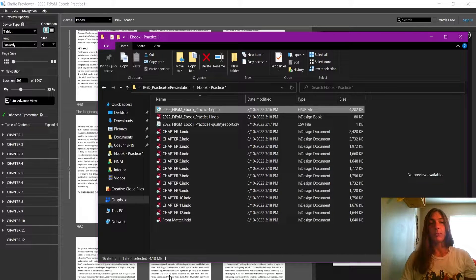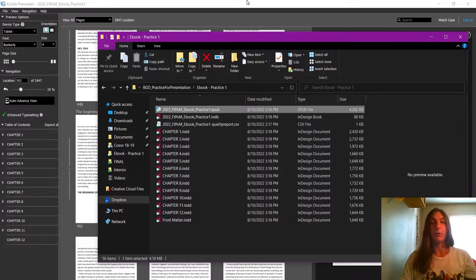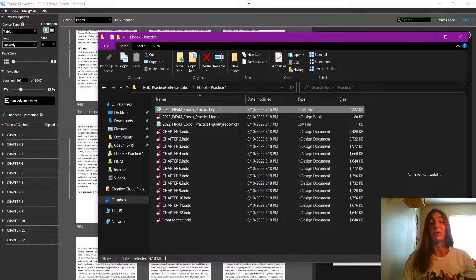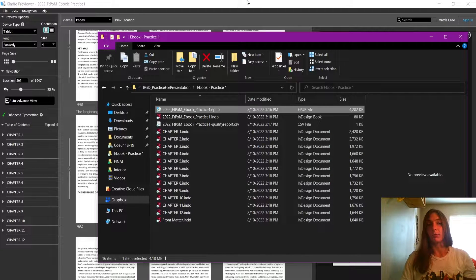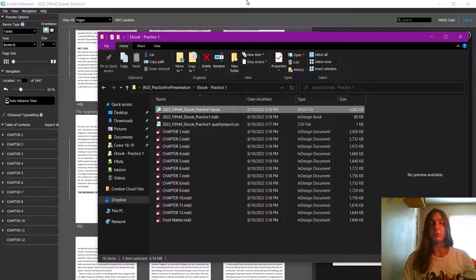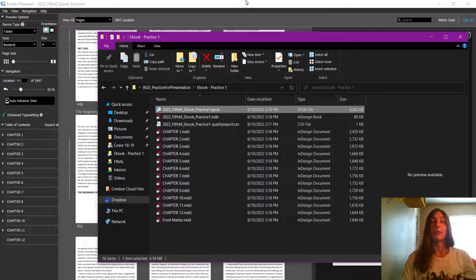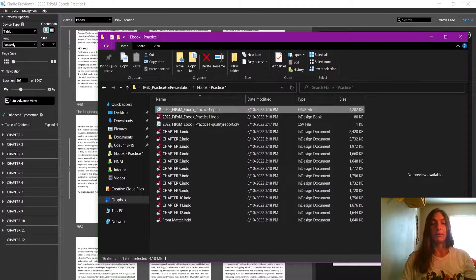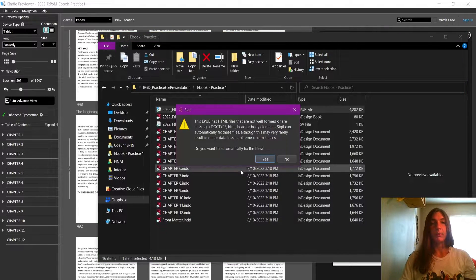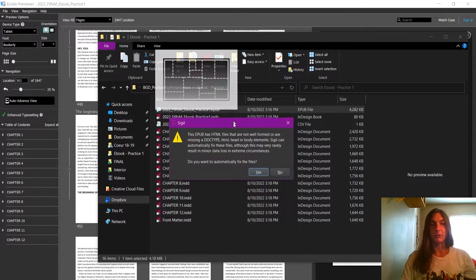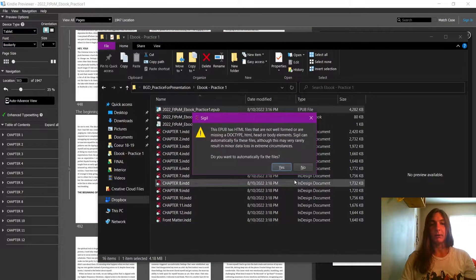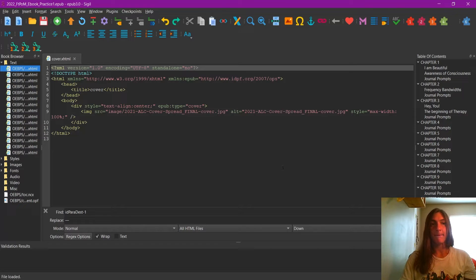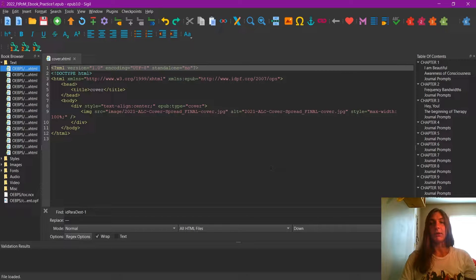When it opens up, it's probably going to give me a warning that the files have not been well formed, which is true. InDesign does kind of a messy job of the file creation of the EPUB itself. Yep, here's this pop-up warning, I'm going to click Yes.